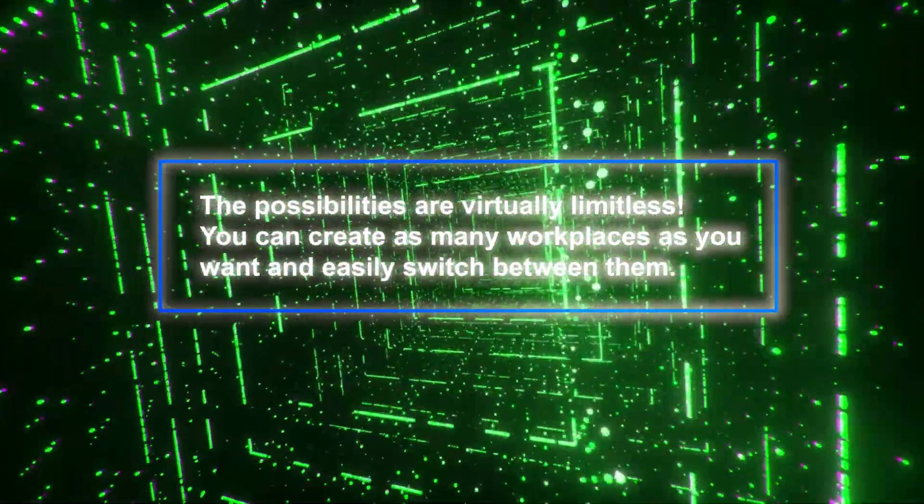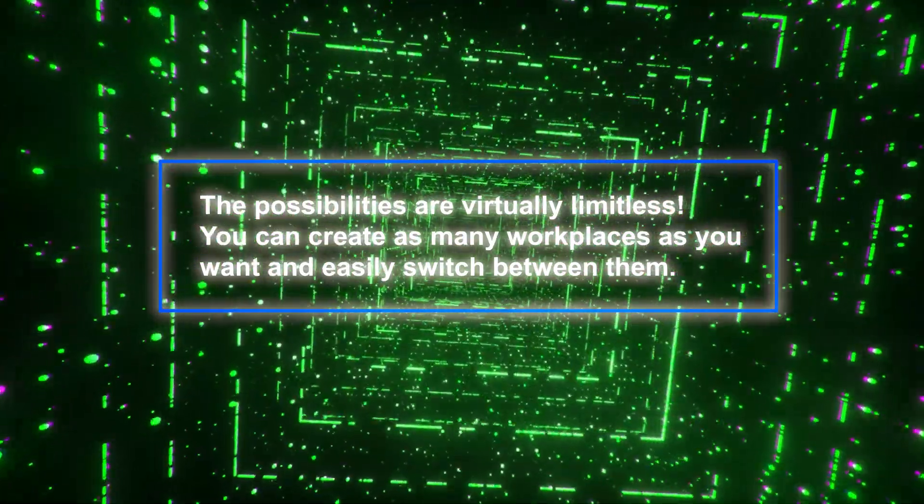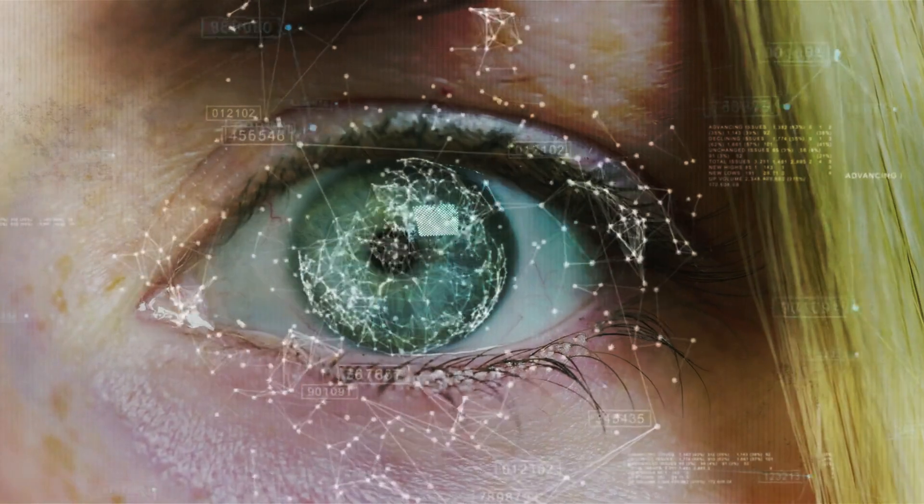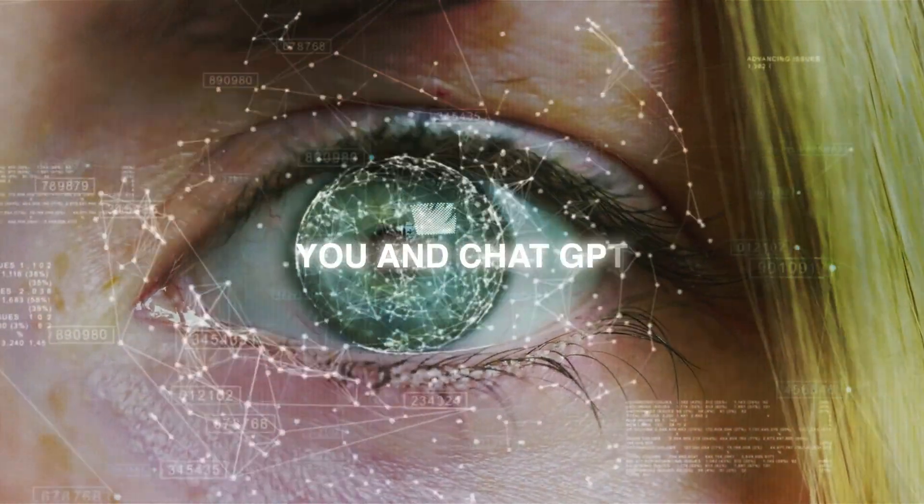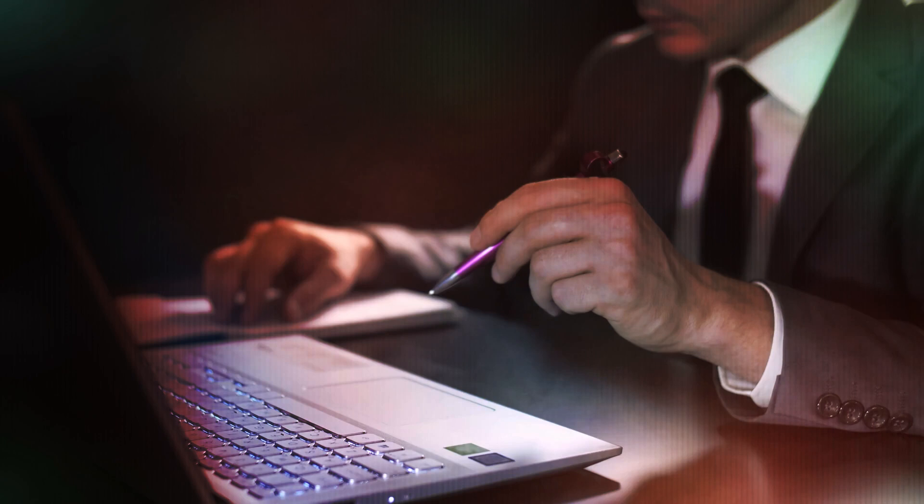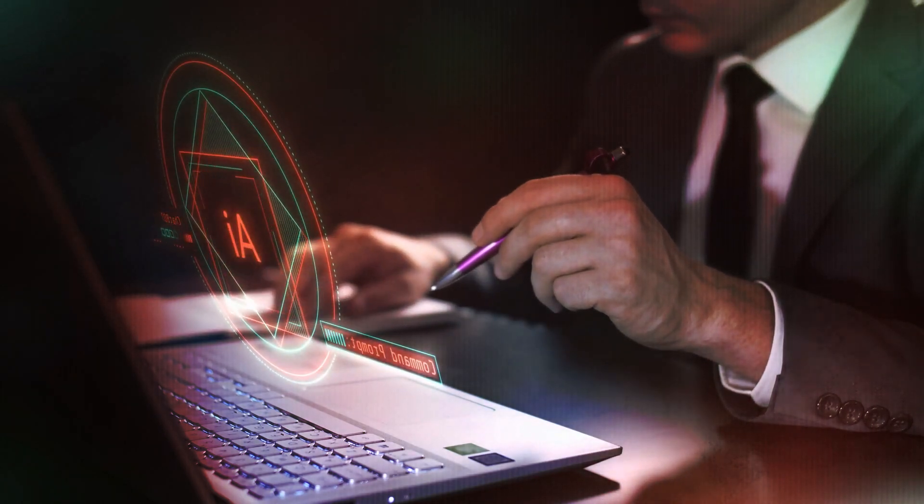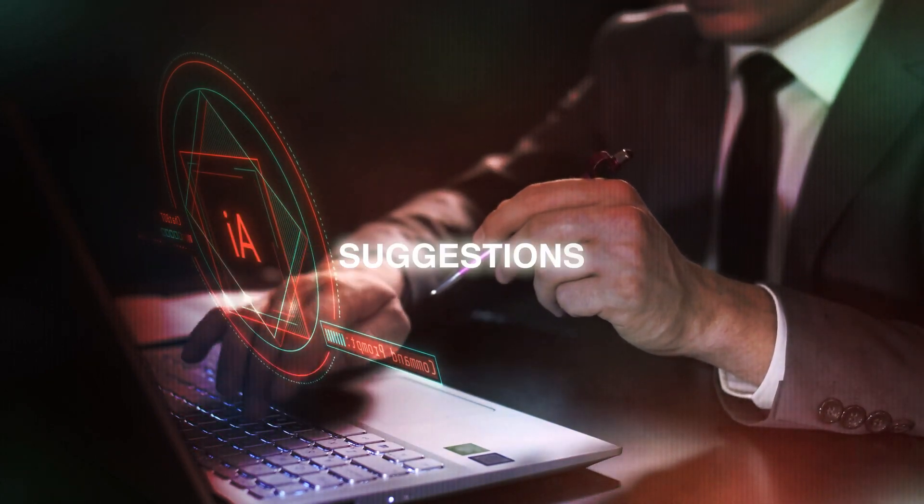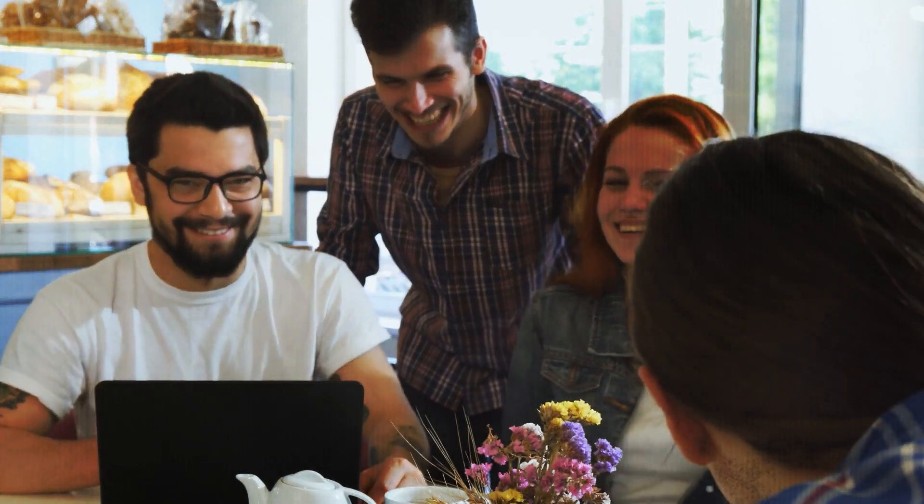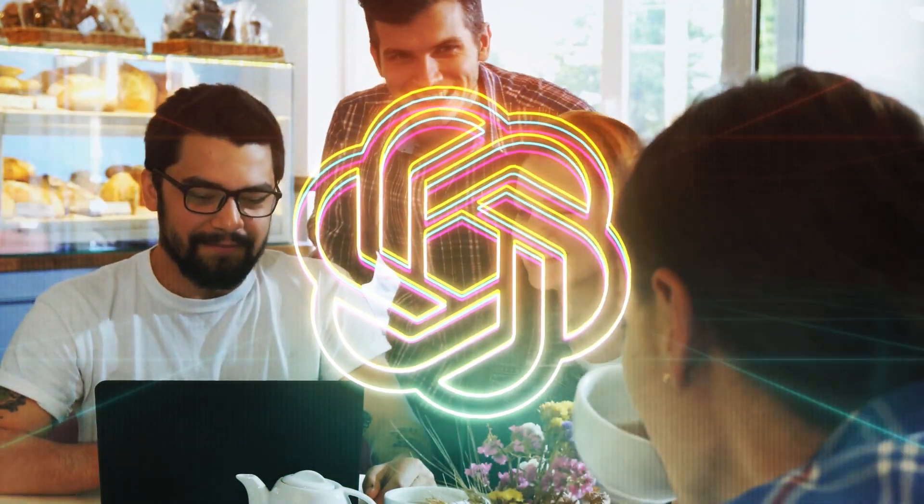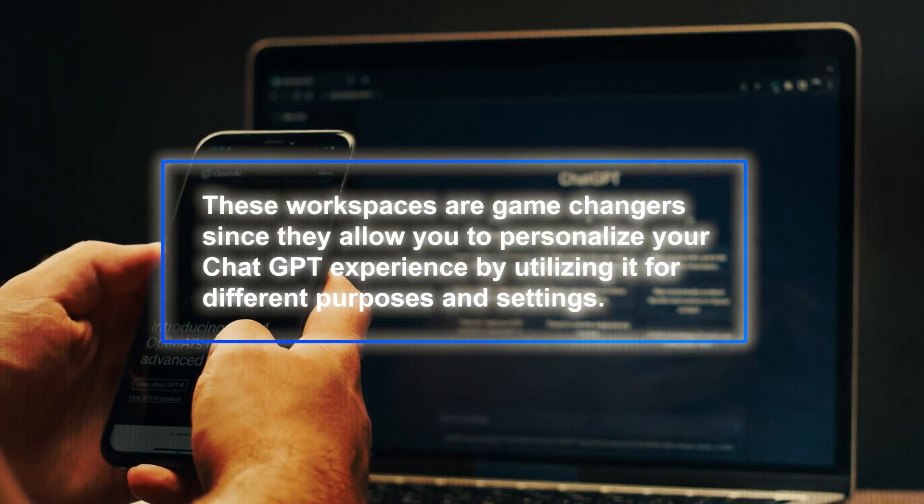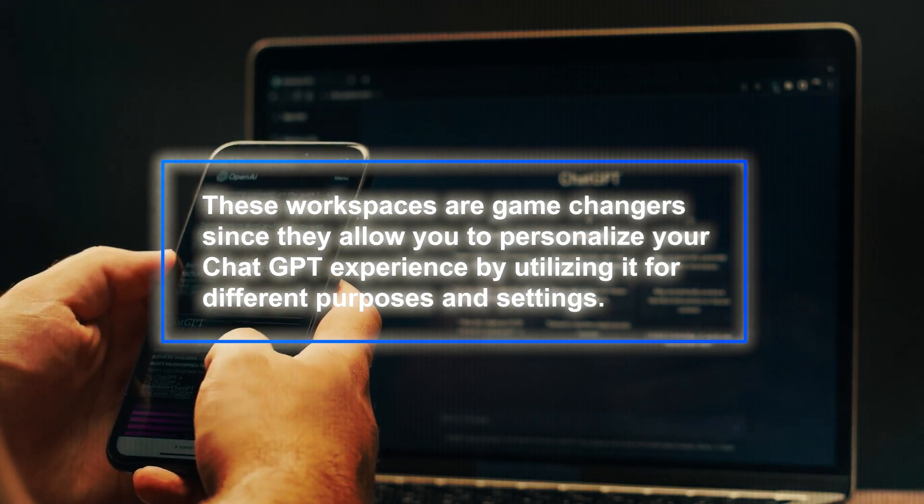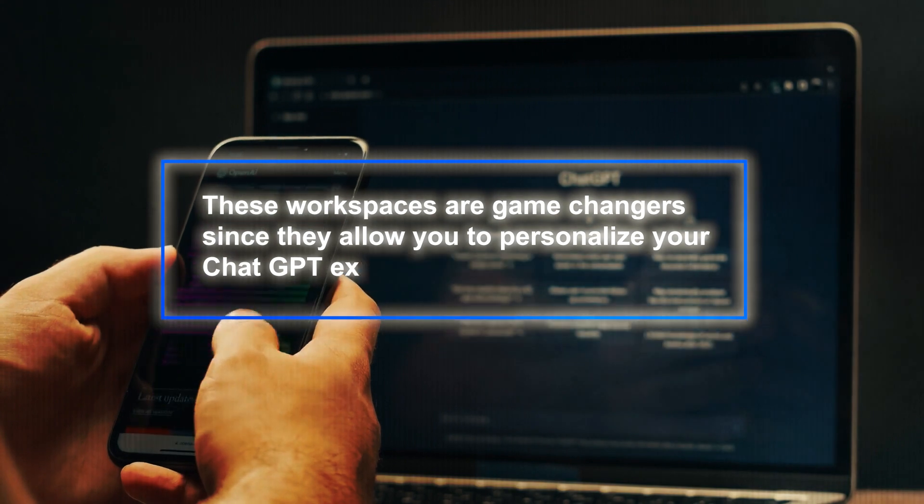You can create as many workspaces as you want and easily switch between them. What's even greater is that you can invite people to join your workspaces and communicate with you on ChatGPT. Imagine having a workspace for discussing project ideas where you and your team can chat with ChatGPT to gain suggestions, criticisms, and inspiration. Create an entertainment workspace to share jokes, stories, or puzzles with friends and have ChatGPT join in on the laughs.